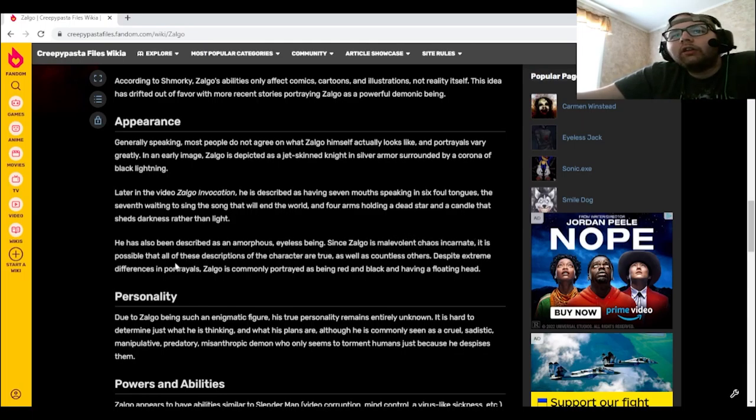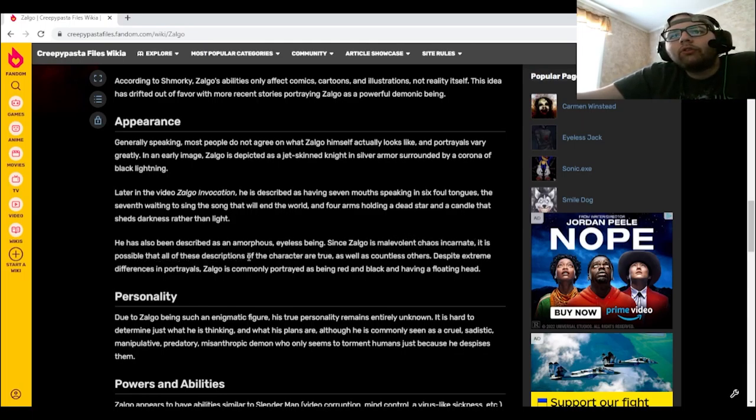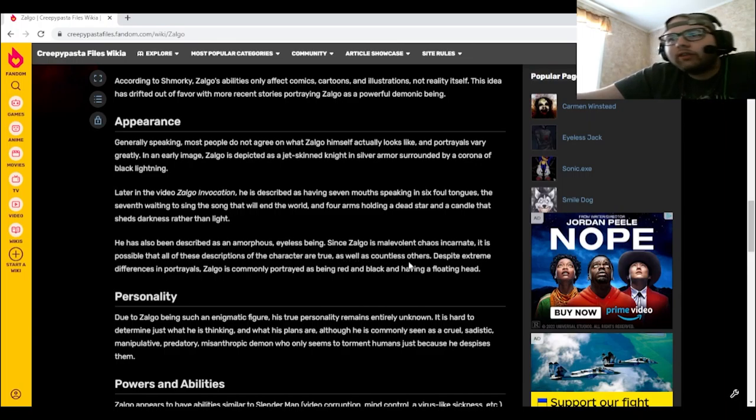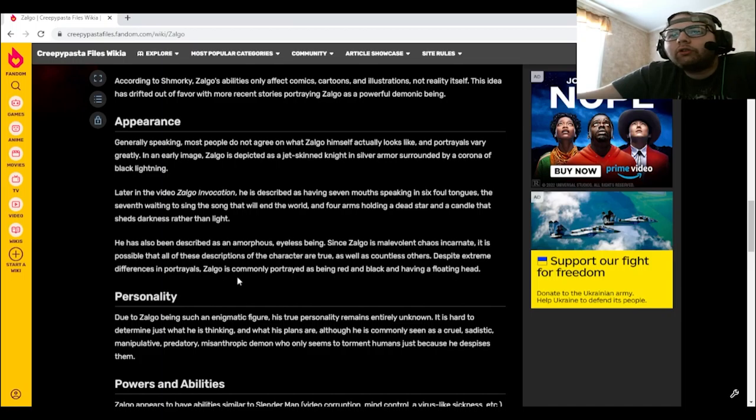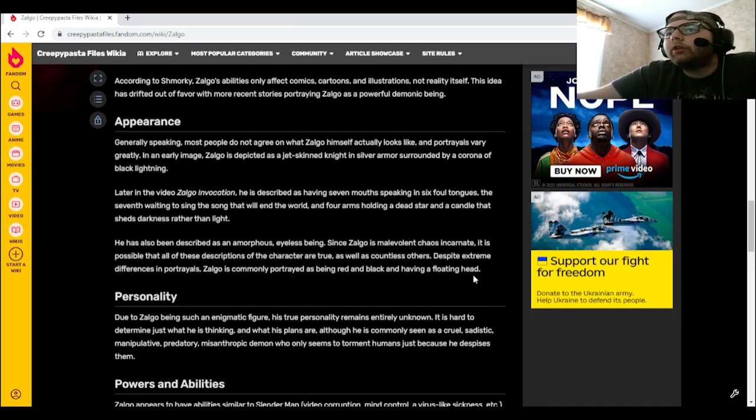He has also been described as an amorphous eyeless being. Since Zolgo is malevolent chaos incarnate, it is possible that all of these descriptions of the character are true, as well as countless others. Despite extreme differences in portrayals, Zolgo is commonly portrayed as being red and black and having a floating head.